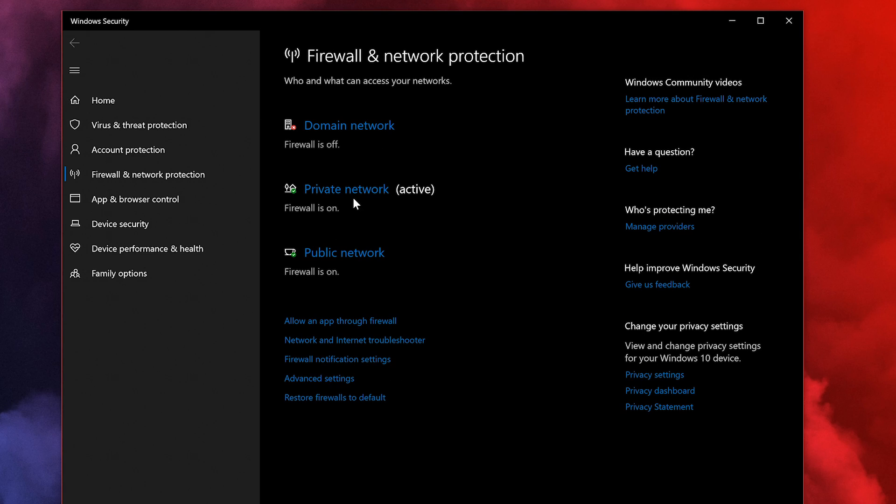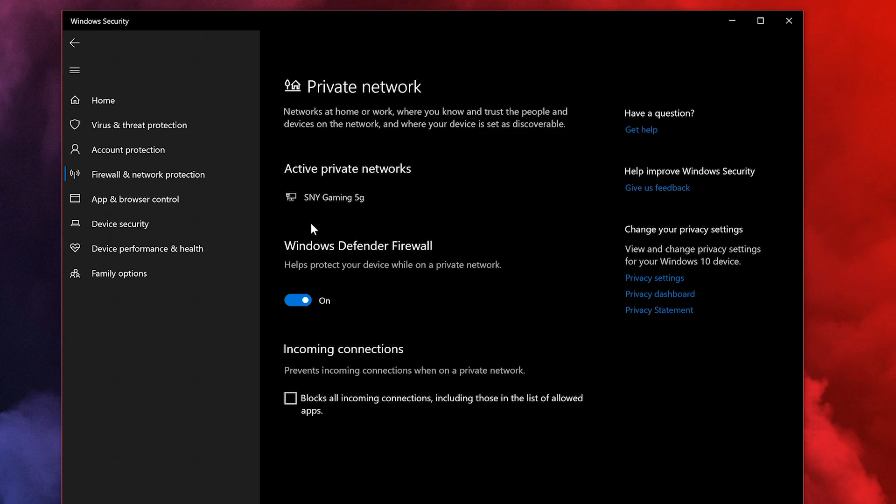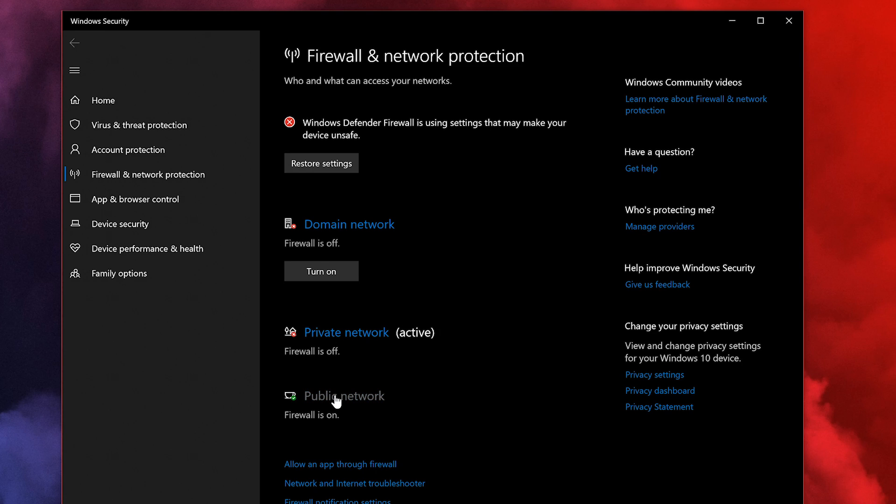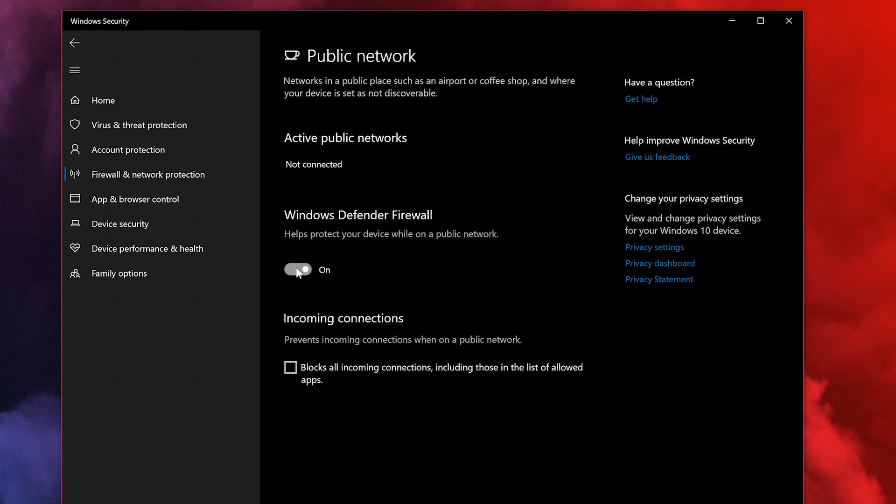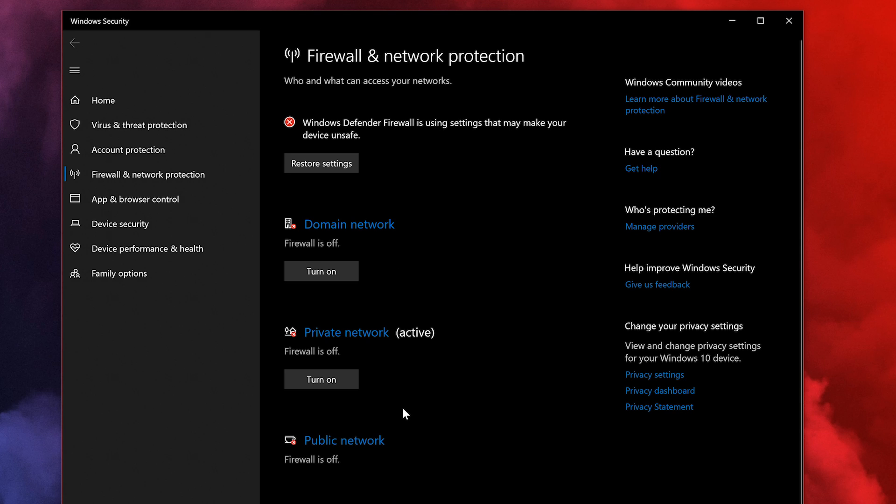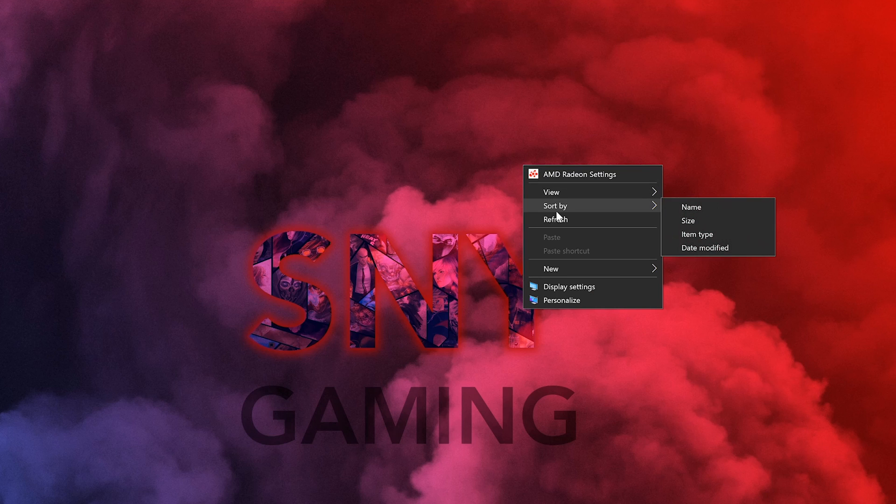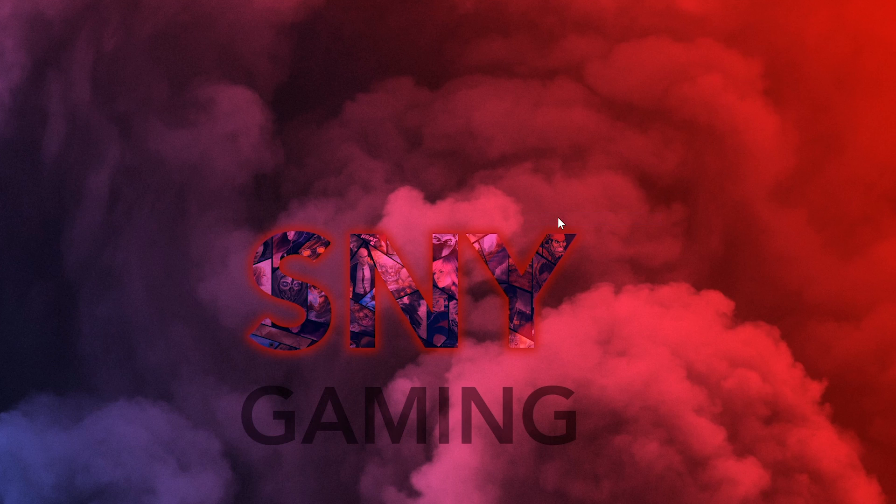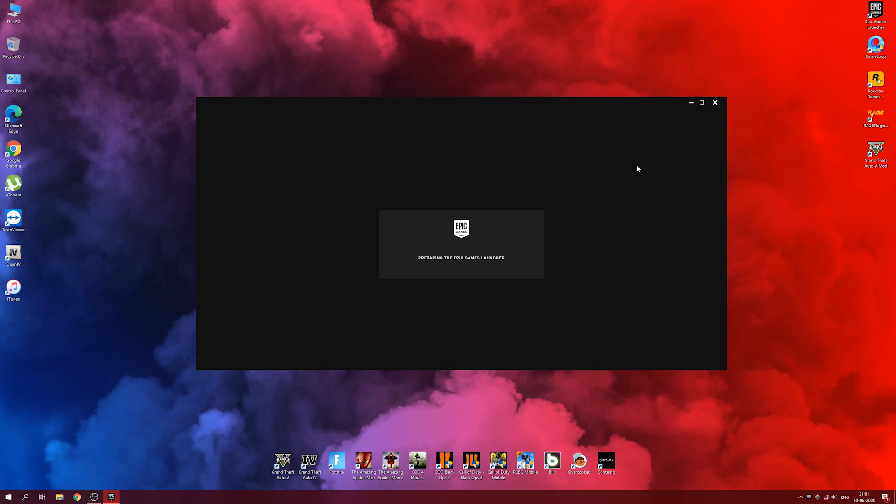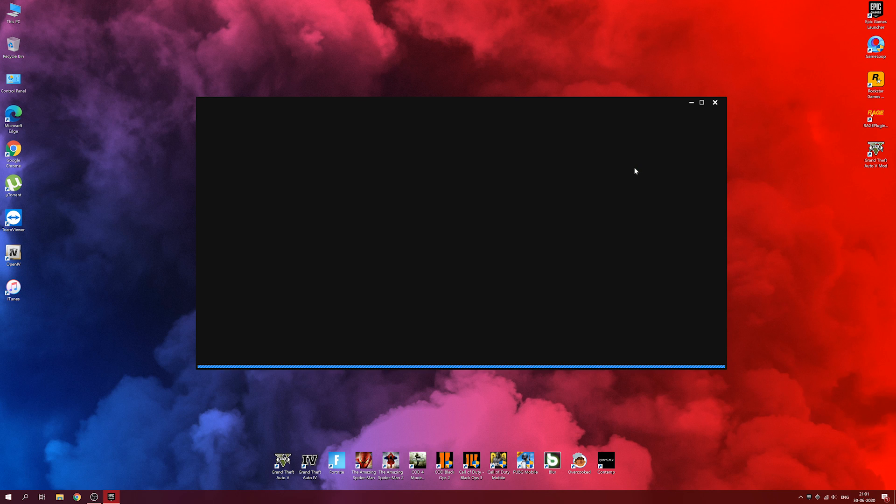Go ahead and disable all three options. I've disabled all three options. Now relaunch Epic Games Launcher and try downloading the game. Once you're done downloading, you can re-enable all these three options.